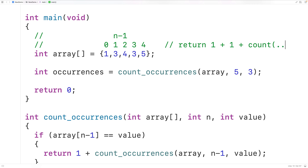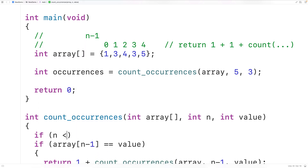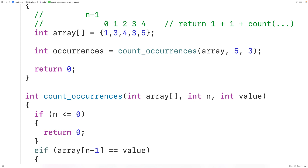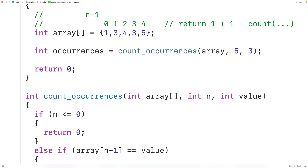Eventually we need this recursion to stop. We'll have the function stop calling itself once n minus 1 goes beyond the start of the array, which happens when n is less than or equal to 0. So we check: if n is less than or equal to 0, we return 0. This is converted into an else-if branch. Returning 0 means we've gone beyond the start of the array, and it has no effect on the count. So we end up returning 2 in this case, as each function call adds either 1 or nothing to the count.